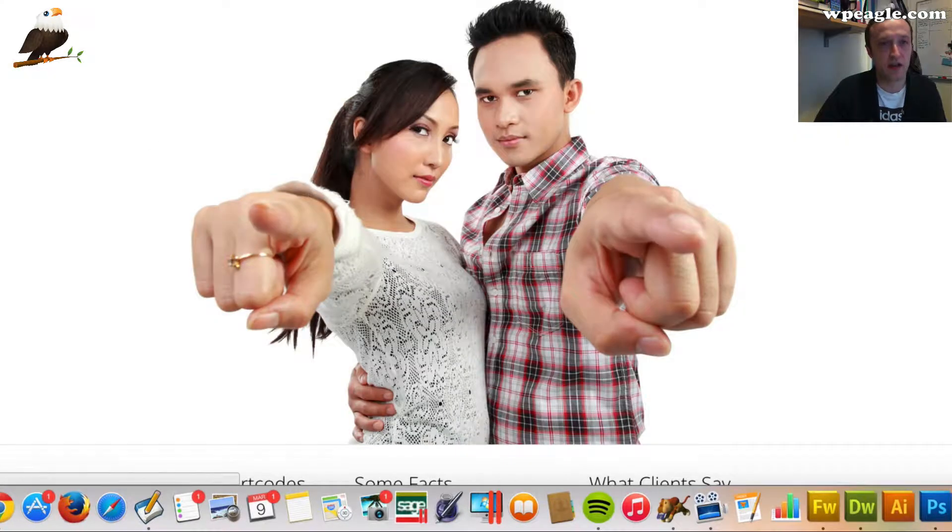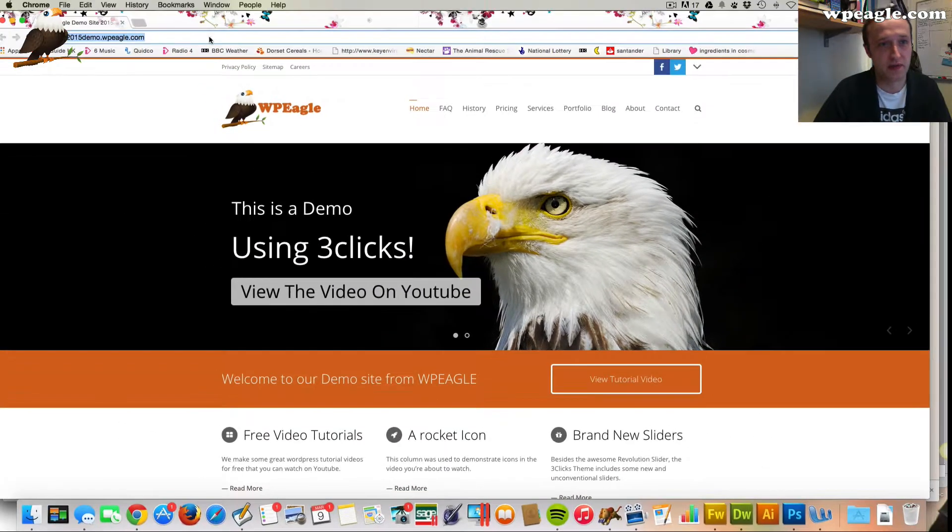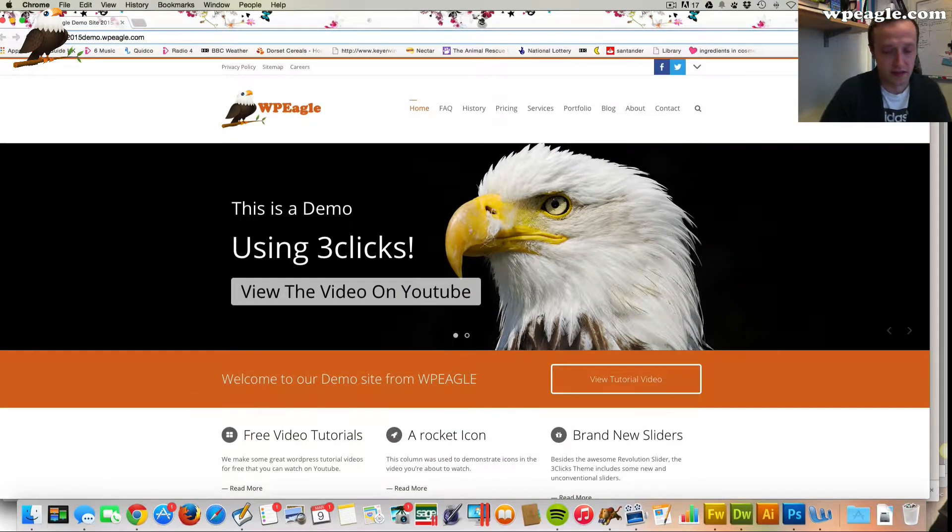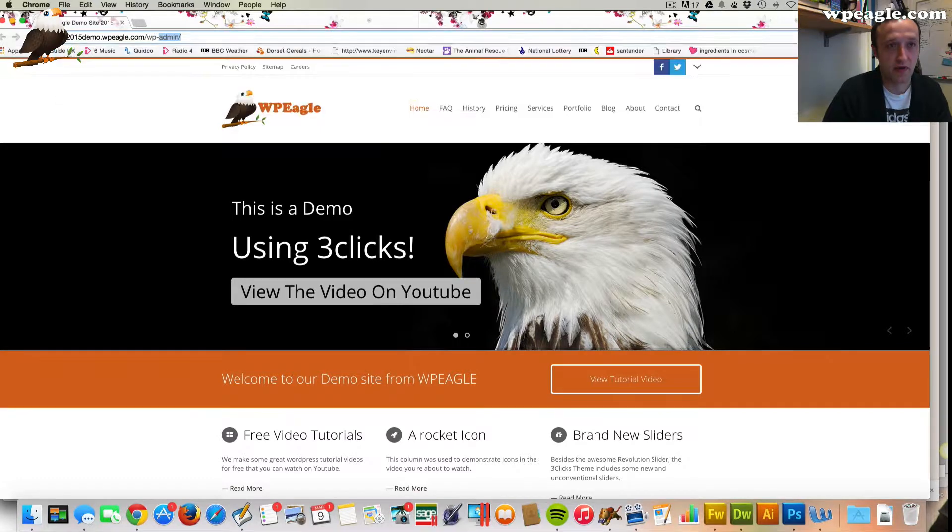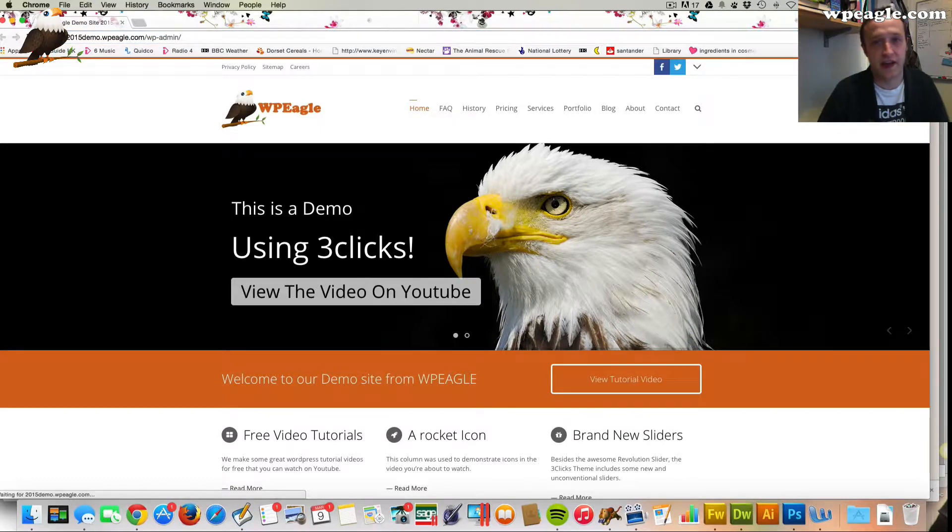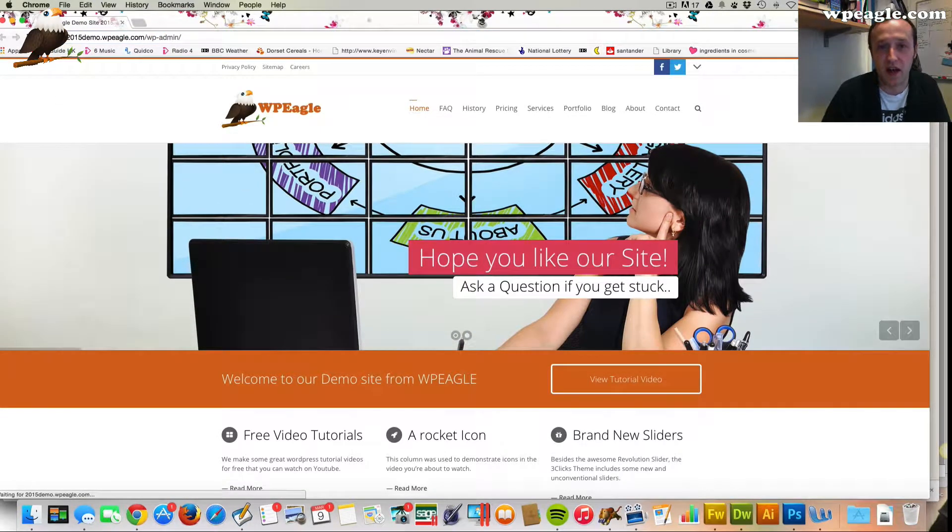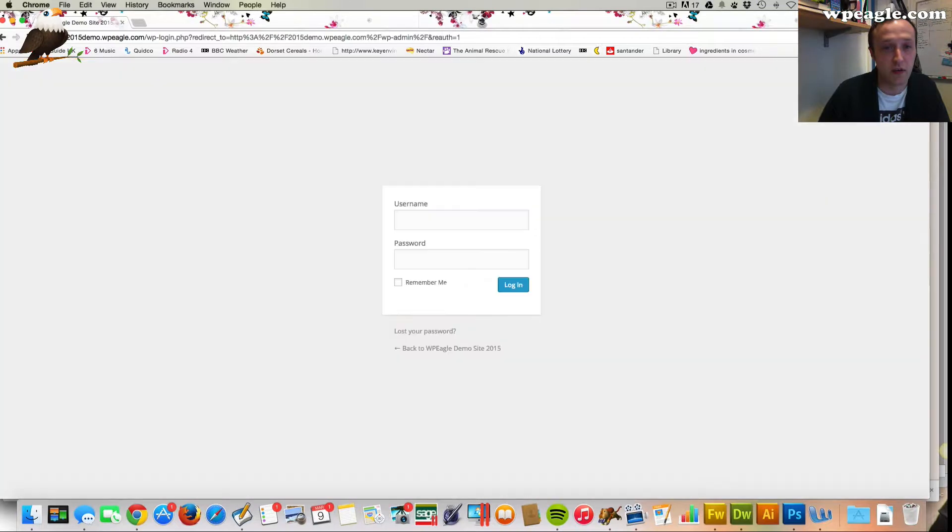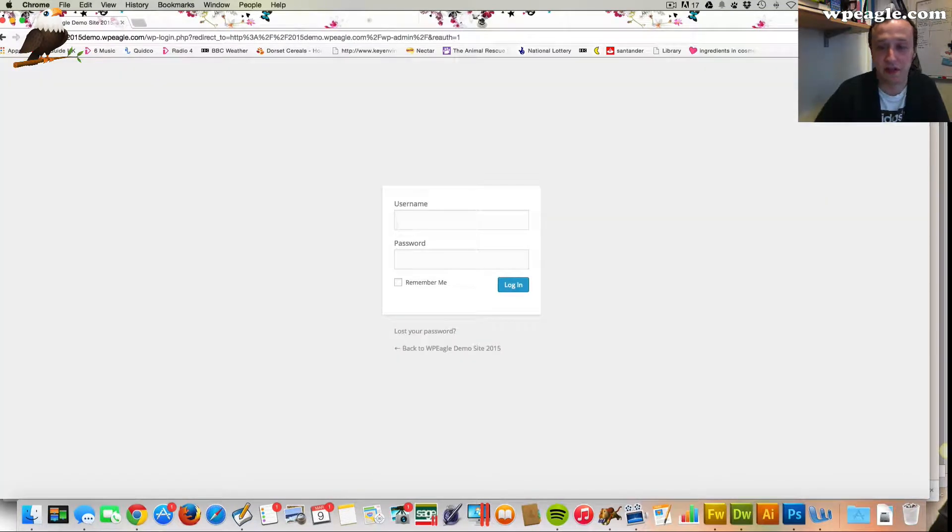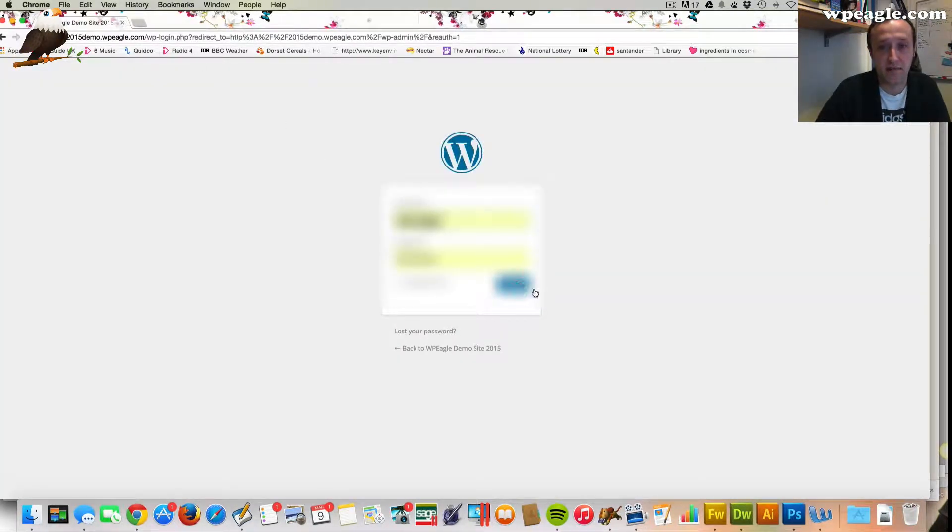What I'm going to do to start with, I'm going to log into my WordPress website. Obviously you'll need to do the same on your website. It doesn't have to be this theme. This works for any WordPress website that's using any theme.